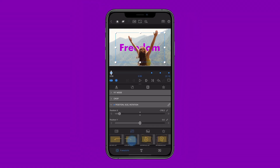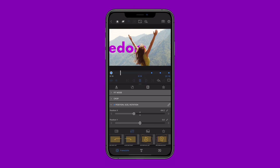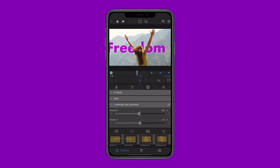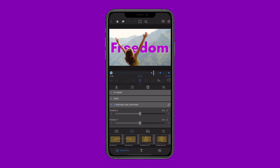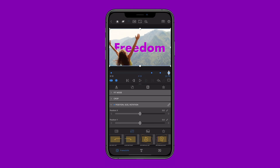The result? Your titles feel like they live inside the shot. Seamless, stylish and ready to impress.